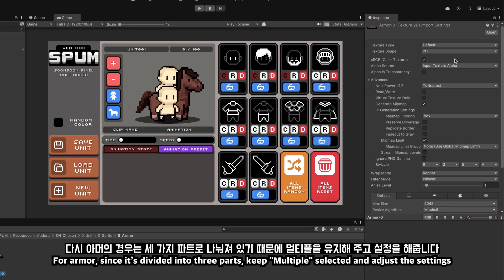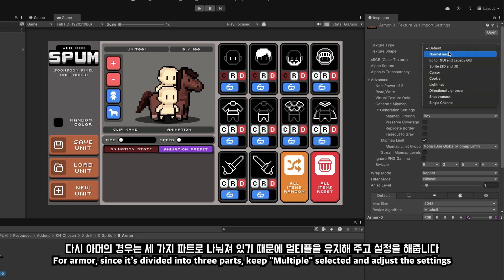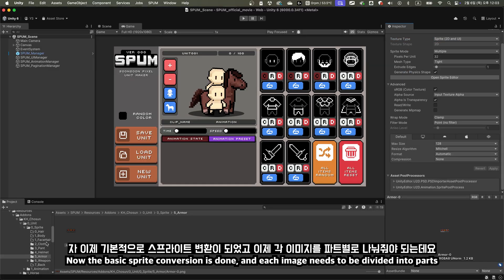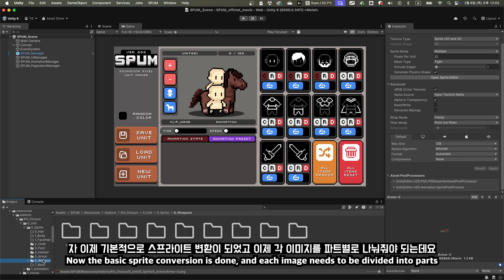For armor, since it's divided into three parts, keep multiple selected, and adjust the settings. Now the basic sprite conversion is done, and each image needs to be divided into parts.